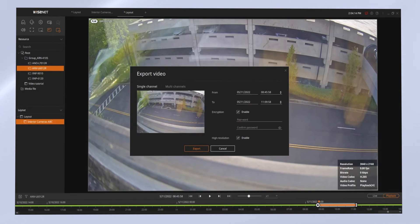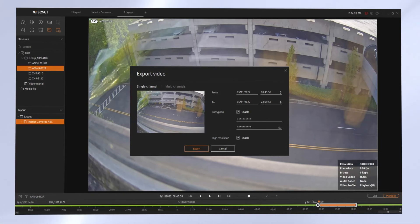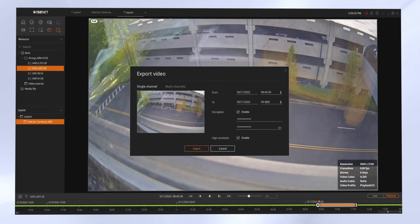You'll enter in your password. You can export a single camera or multiple cameras from the layout. You can adjust the time and date. You can put in a password to protect the video. And you have an option to back up the high-resolution video. Here you'll see I'm adjusting the start and ending time of my video clip to specific time periods.